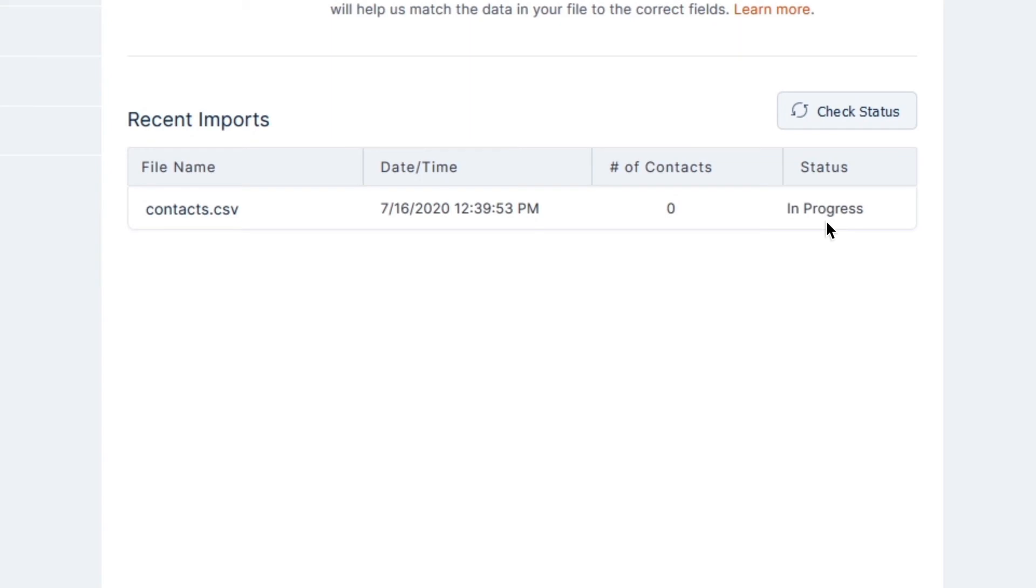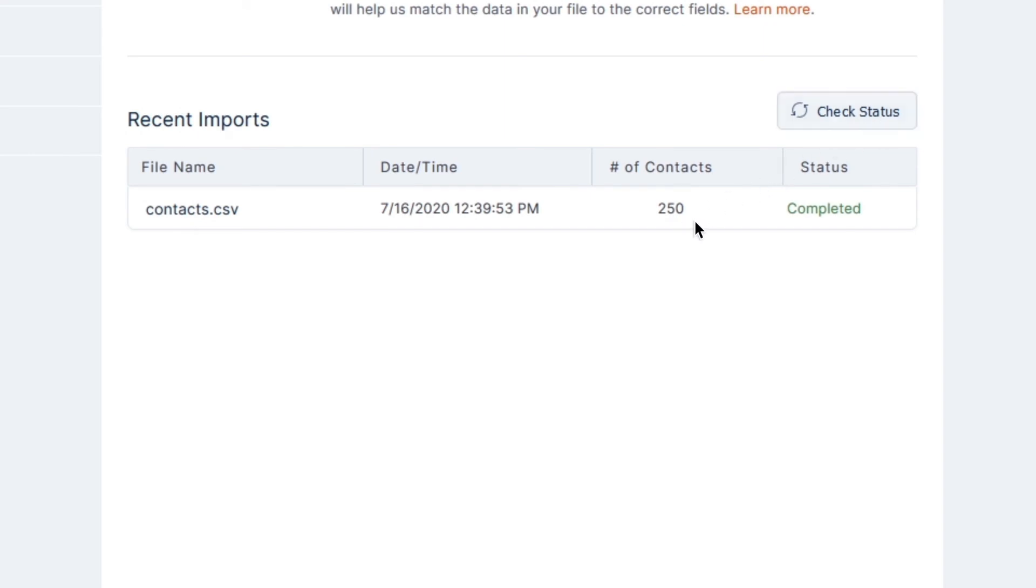Depending on how many contacts are being imported, this process can take anywhere from a few seconds to a few minutes, but you can click the Check Status button at any time to refresh and see the status of the import, as well as how many contacts have been imported. You'll know the import is finished when it says Completed.